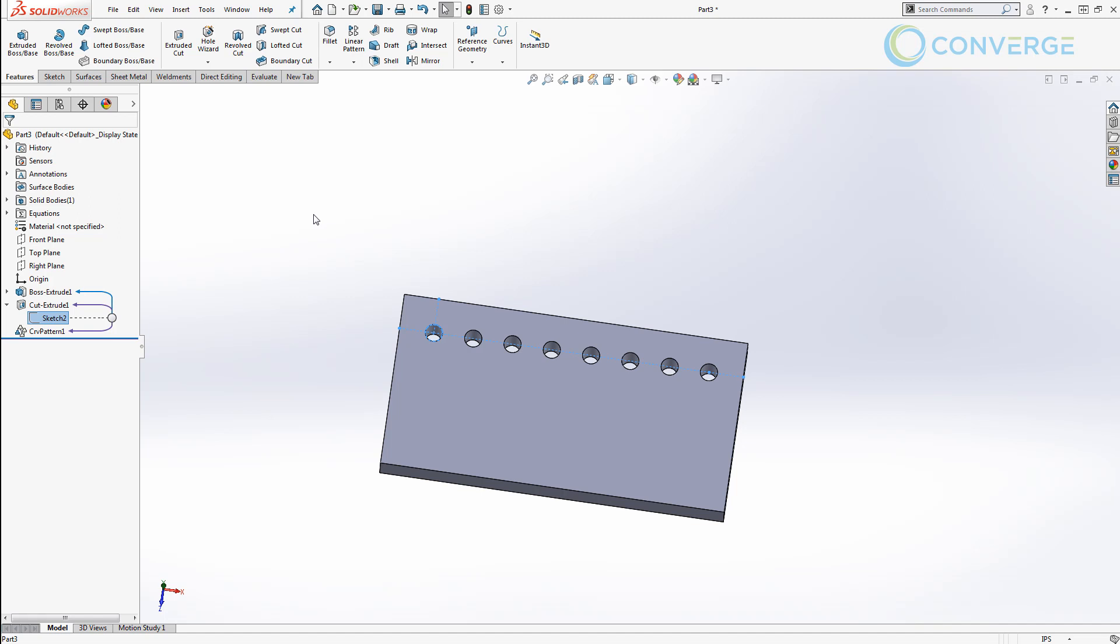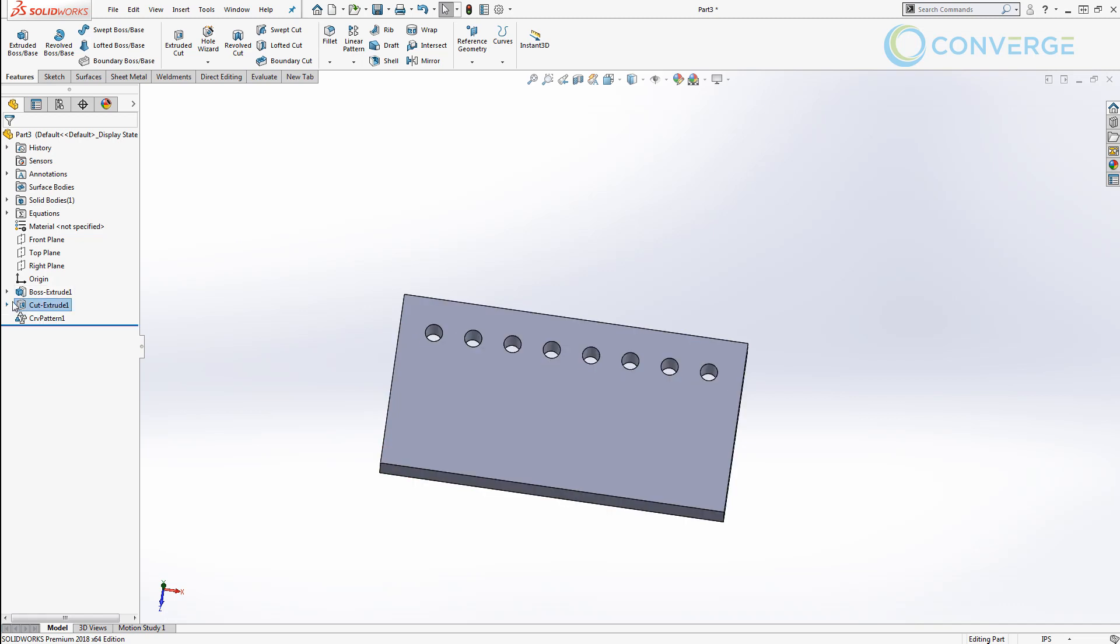So for right now let's go ahead and save this file and we can use it as we go on through our series so that way you can learn to model a couple other options for how to create these hole patterns.